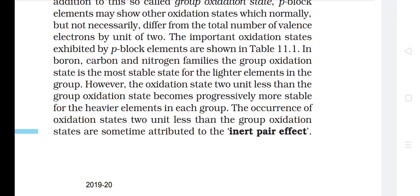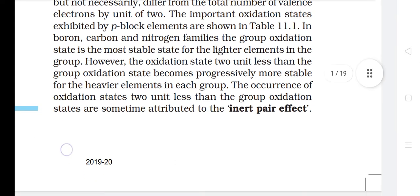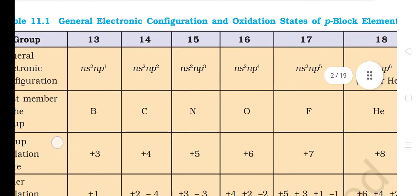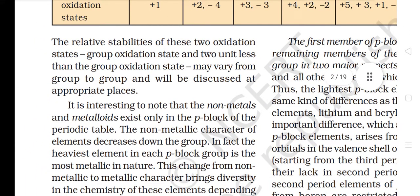In Boron, Carbon and Nitrogen families, the group oxidation state is the most stable state for the lighter elements in the group. However, the oxidation state 2 units less than the group oxidation state becomes progressively more stable for the heavier elements in each group. The occurrence of oxidation states 2 units less than the group oxidation states is sometimes attributed to the inert pair effect. The relative stabilities of these two oxidation states may vary from group to group.